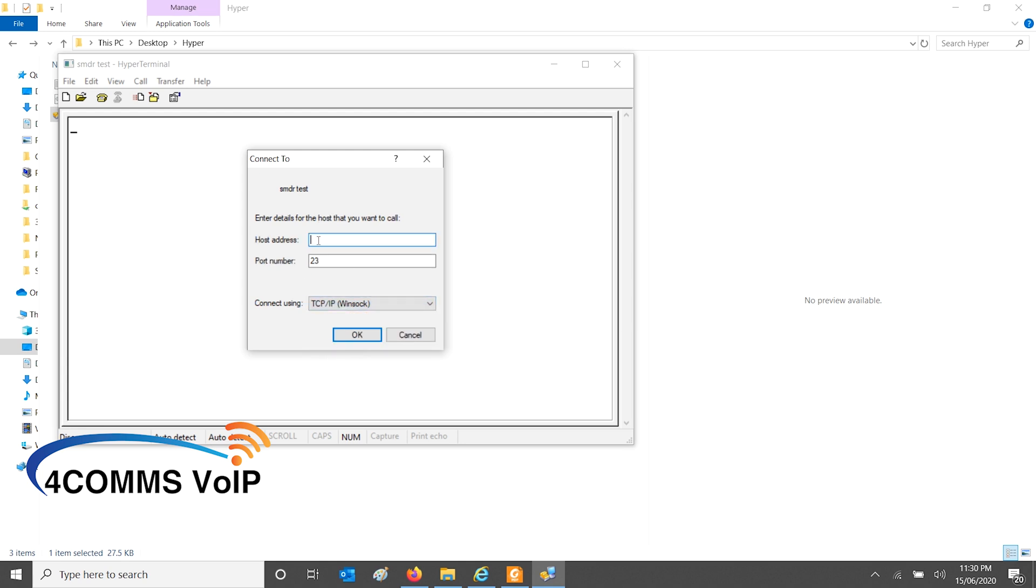And you enter the IP address of the phone system. Don't forget to change the port number to whatever you've changed it. In this case, I've left it as 2300. Then you click OK.